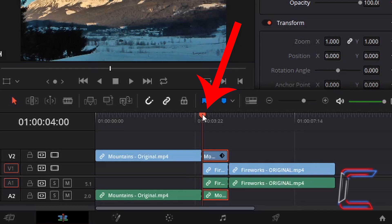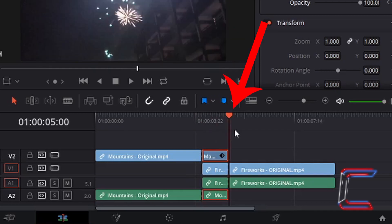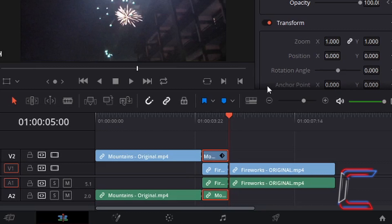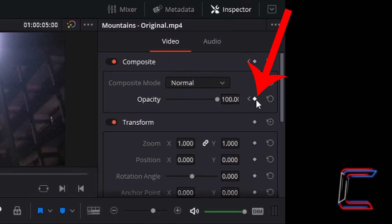I am now going to drag my red indicator to the end of this mountain clip to the five second mark. By this point, the mountains clip should have faded to the fireworks scene. In order to apply the fade effect, I need to add another keyframe here underneath video in inspector by left clicking once on the diamond icon next to opacity.